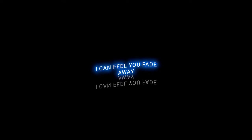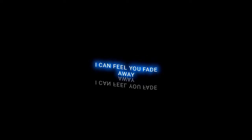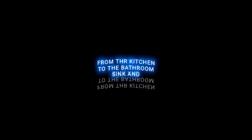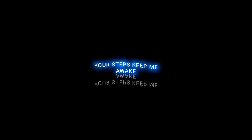This night is cold in the kingdom, I can feel you fade away from the kitchen to the bathroom sink and your steps keep me awake. Don't cut me down, throw me out, leave me here to waste. I once was a land with dignity and grace, now I'm slipping through the cracks of your cold embrace. Oh please, please.